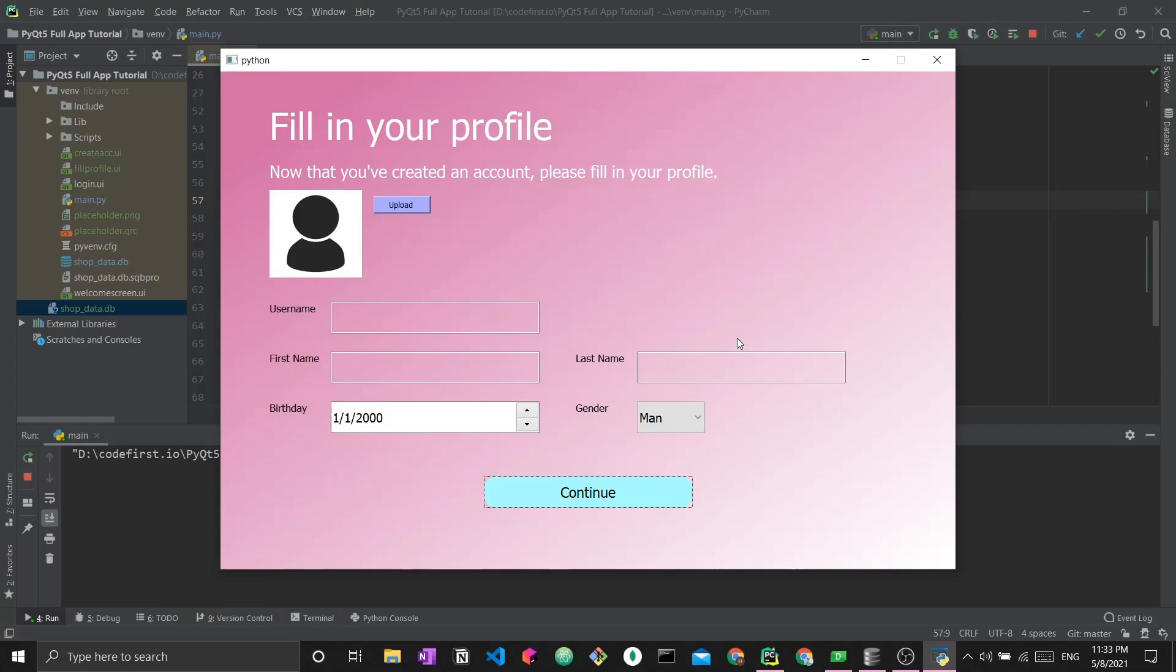This is the main goal of this tutorial. We will be building the create new account screen. Based on that, the user will be taken to this next page where they will be filling up their profile, populating it with their user information.